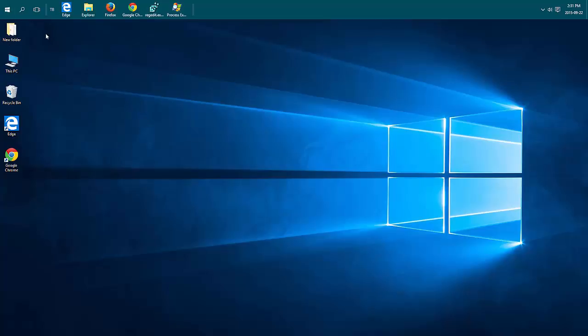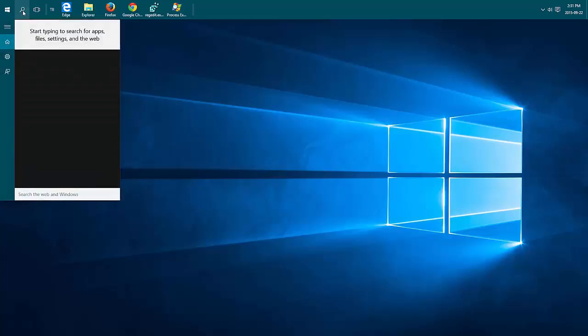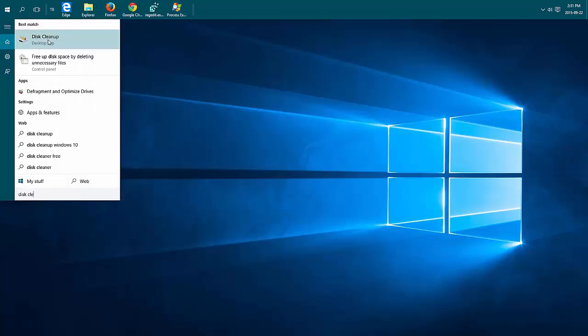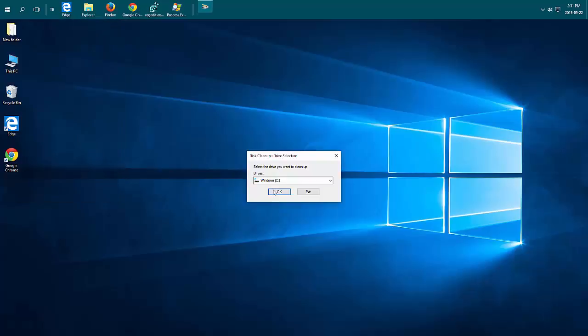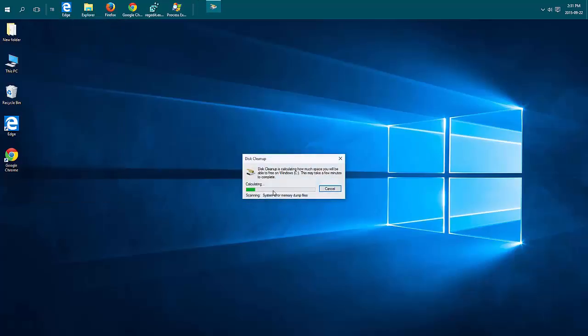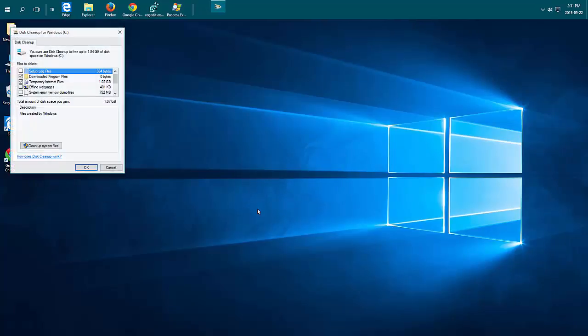So you can do a disk cleanup just by clicking on search. Type in disk cleanup. Choose the disk cleanup with the desktop app option. Choose the drive you want to clean up. It's going to search and see what's available to be cleaned up.